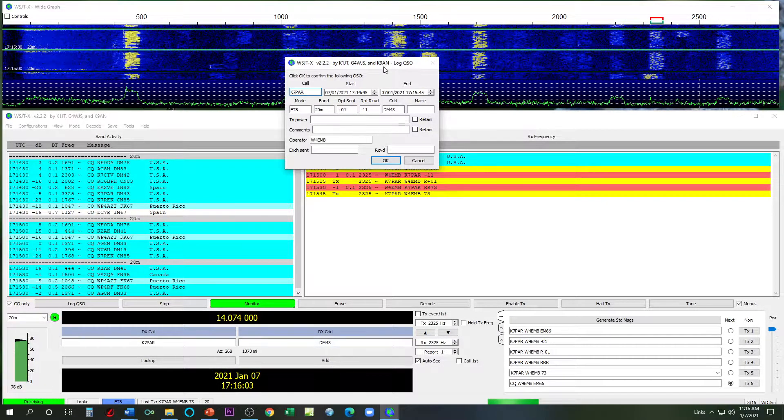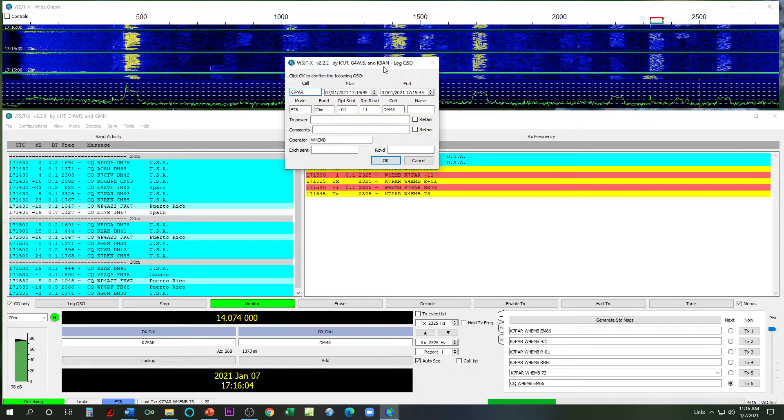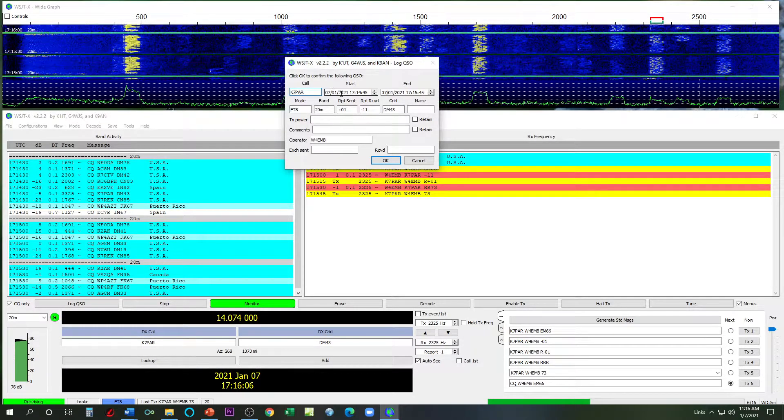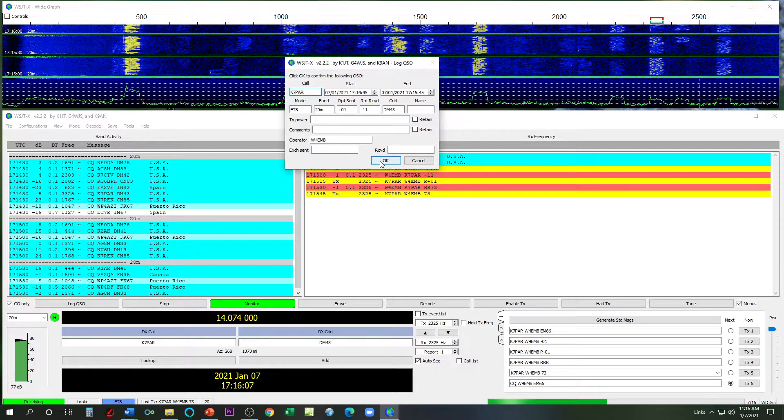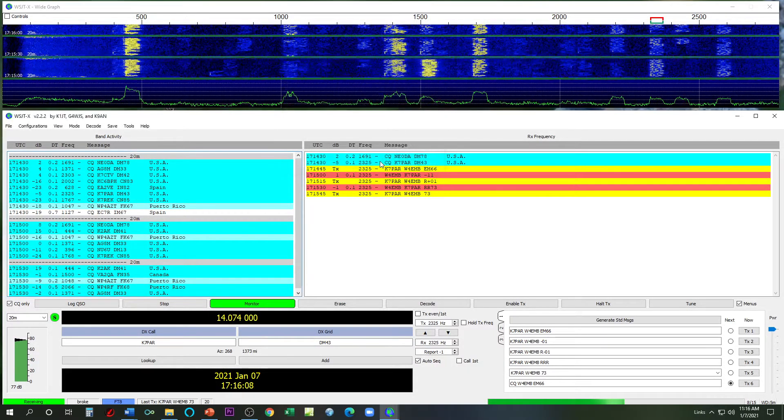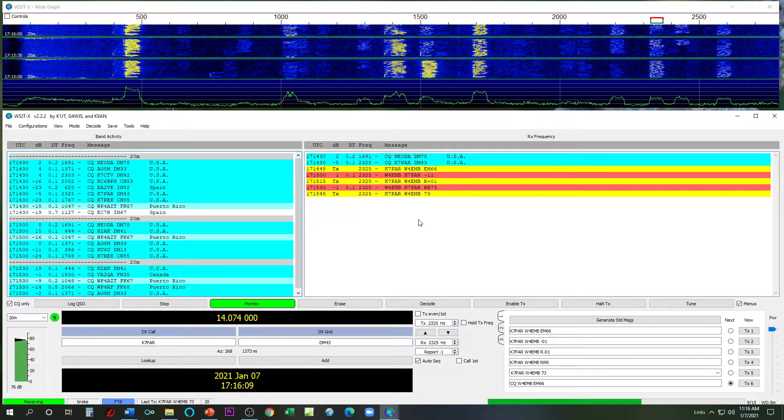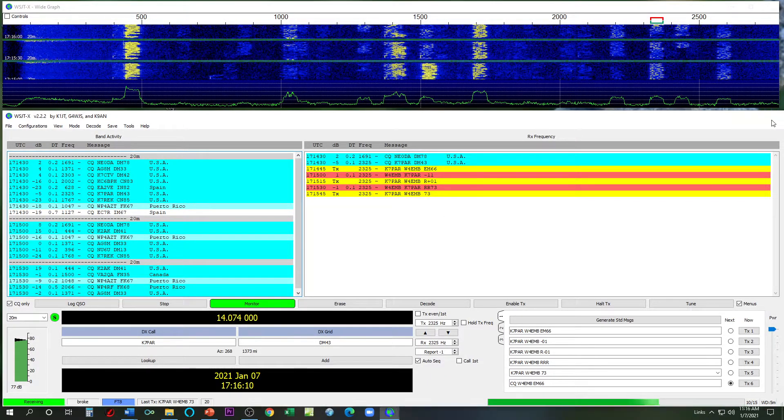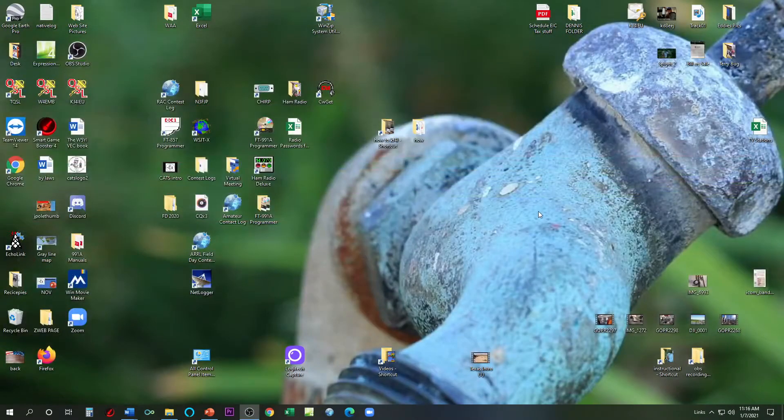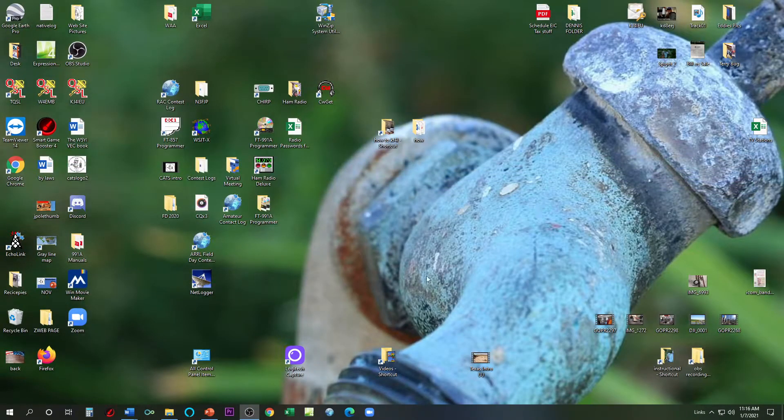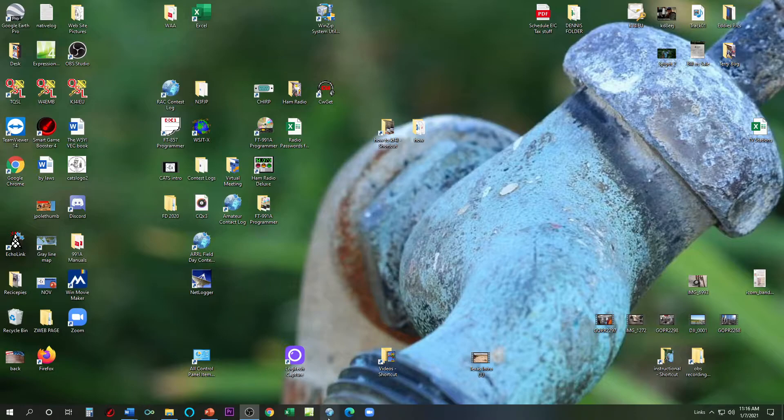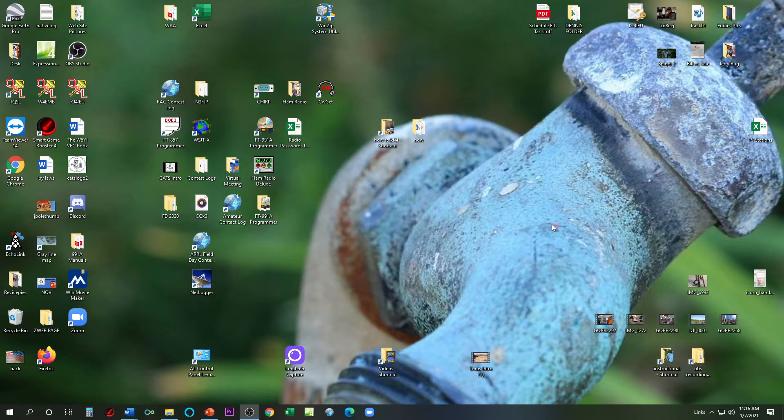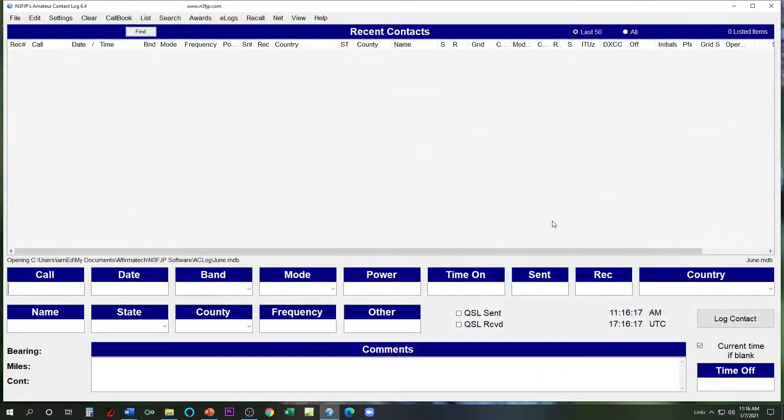My settings are set to prompt to log, so this pops up. So I will hit okay. So that logged it. Now let's close out our program, simulate we're finished. Now let's go ahead and open up our N3FJP amateur contact log.